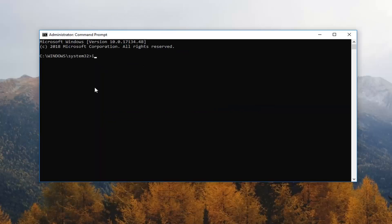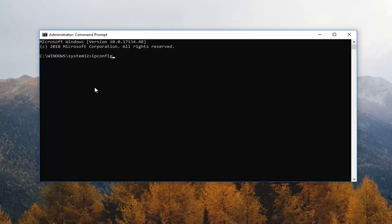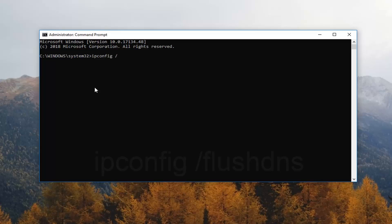In Command Prompt you want to type in ipconfig space forward slash flushdns, exactly how it appears on my screen. Then you want to hit enter.